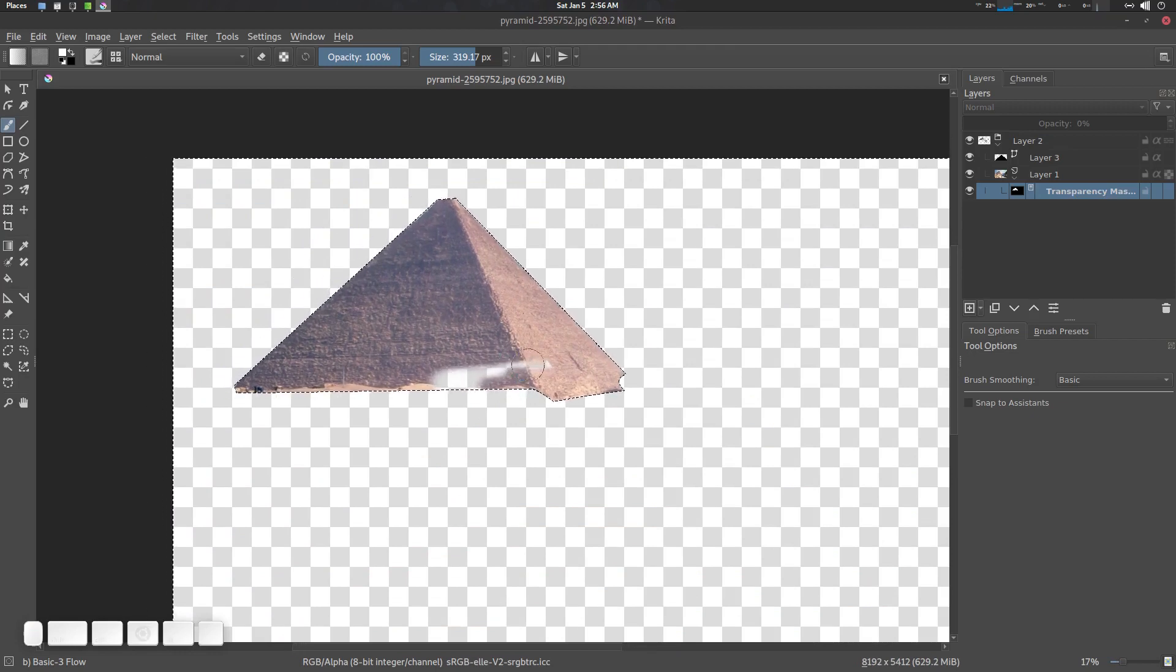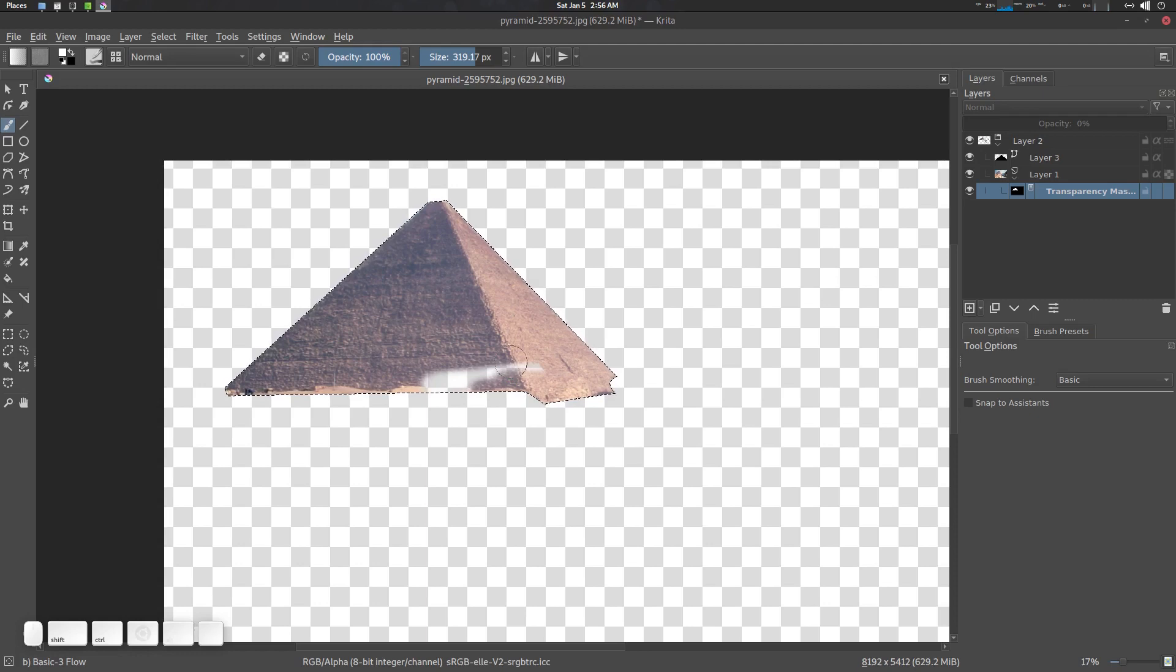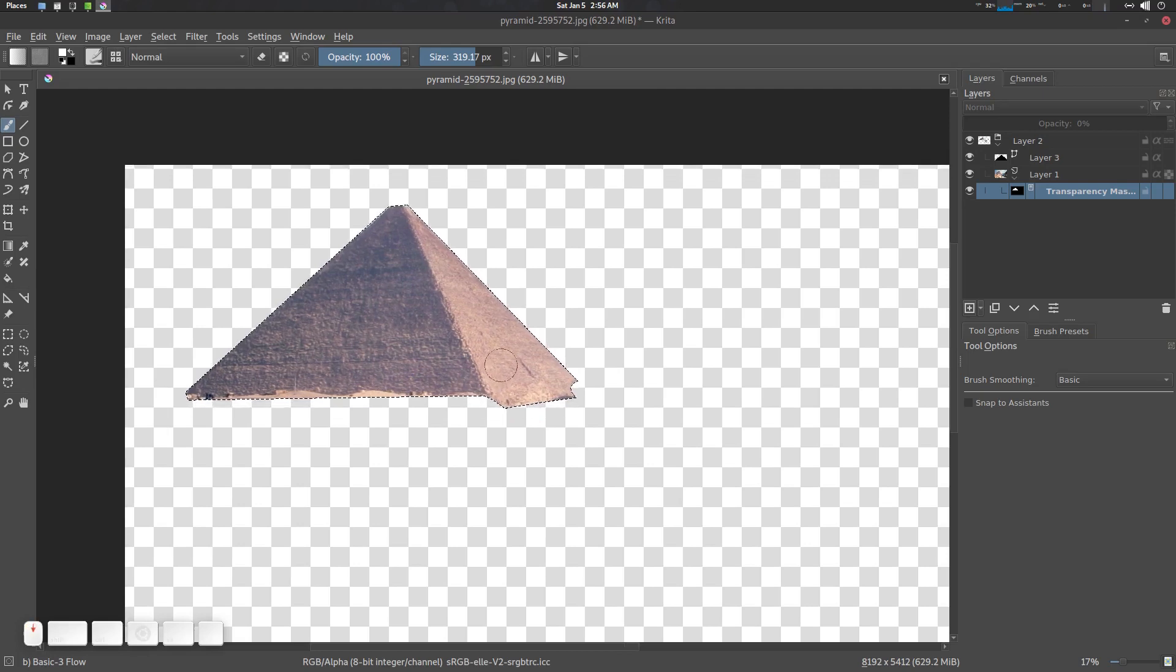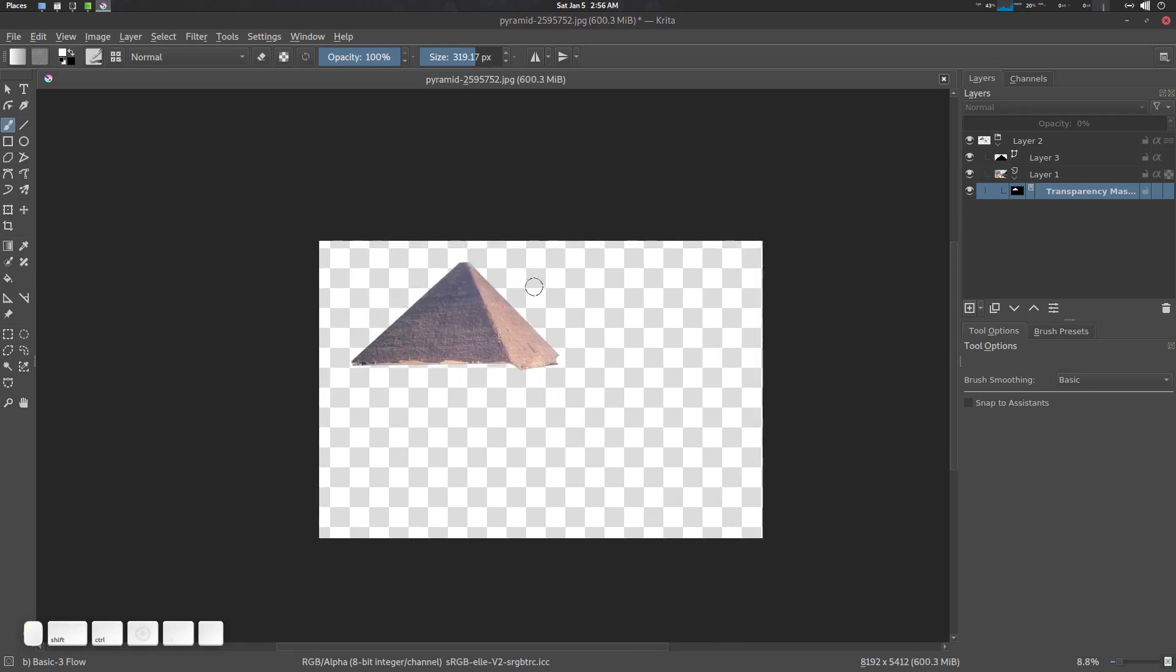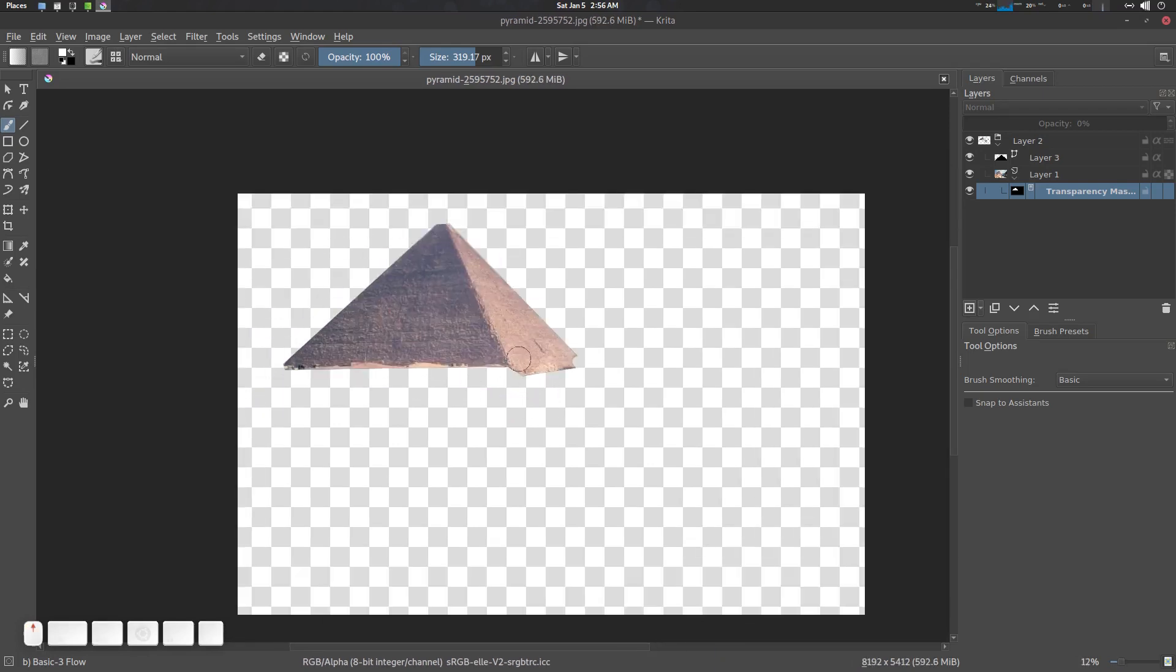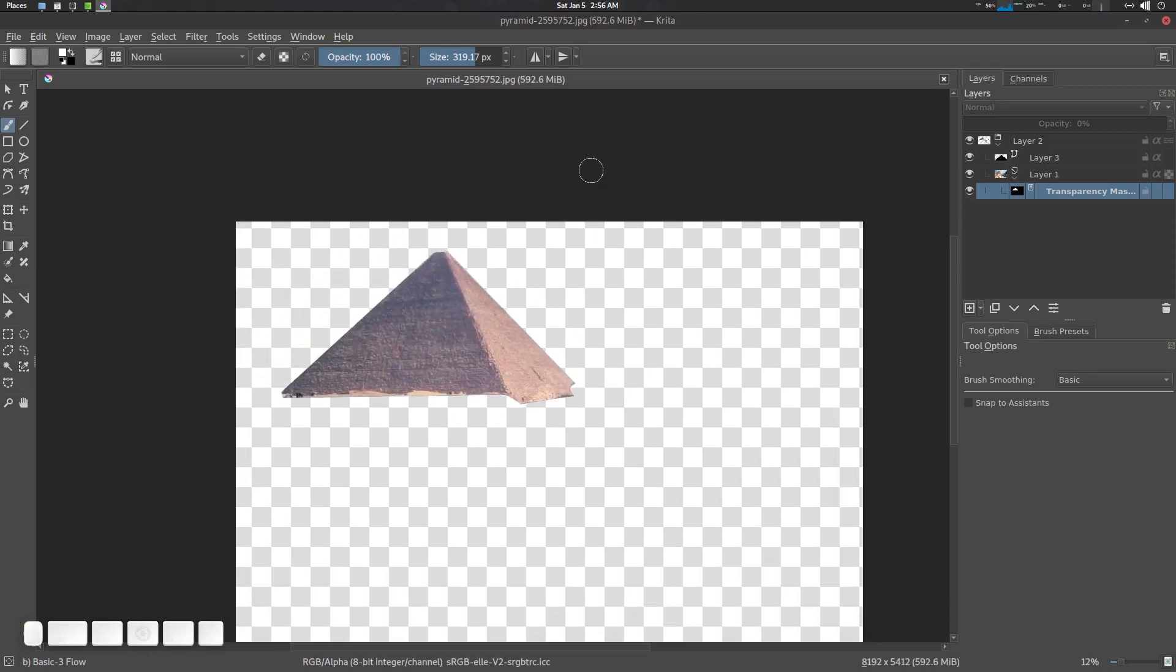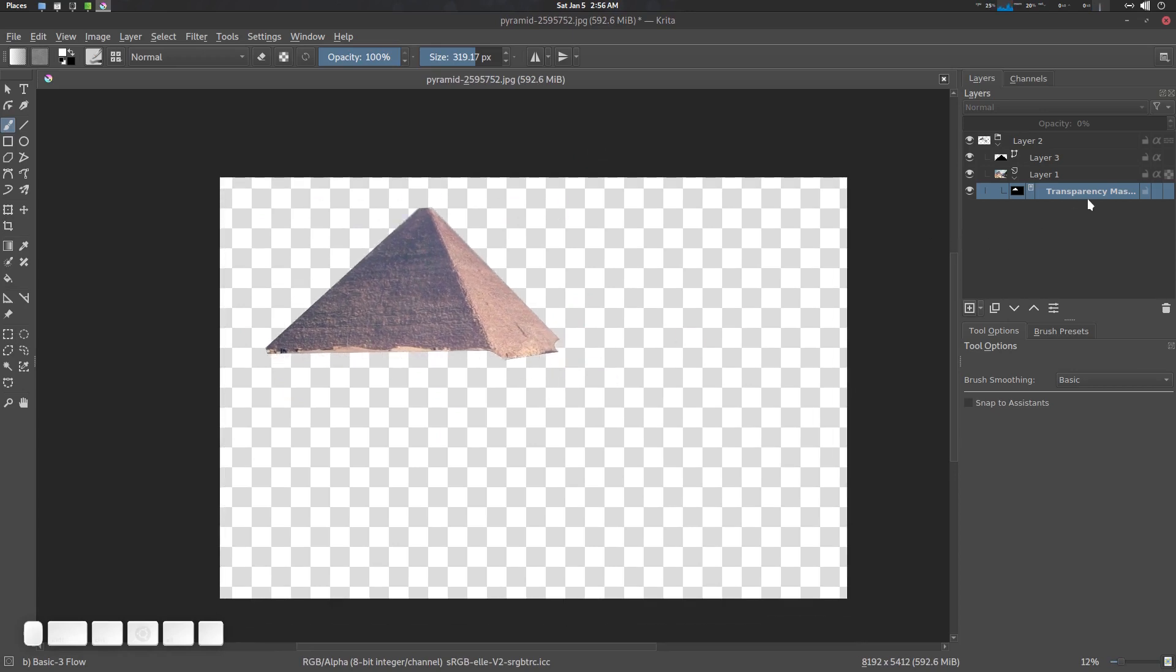So you understood that, right? So there we go. It's a non-destructive form of making things. So that's how you can work with it, transparency mask.